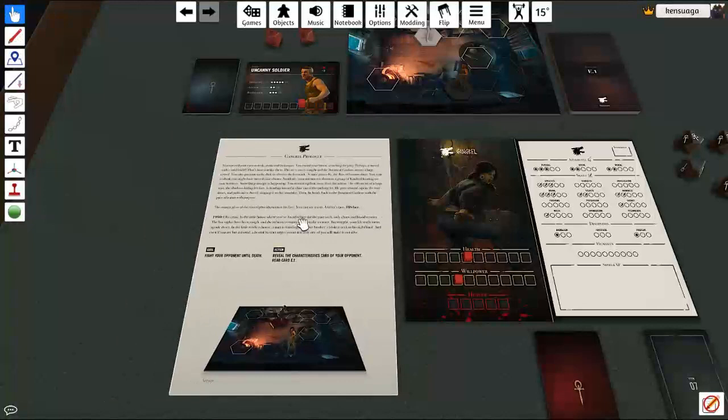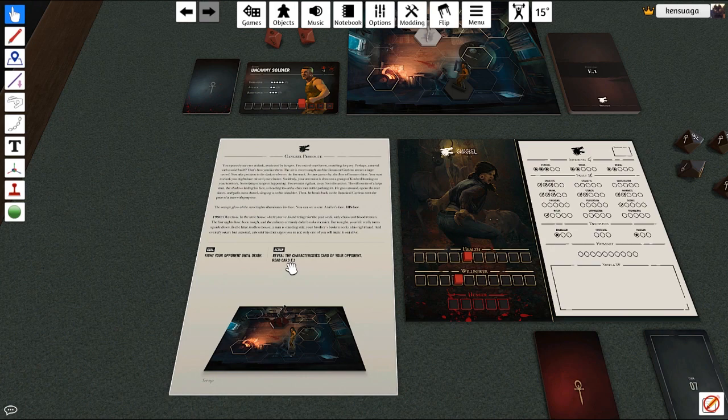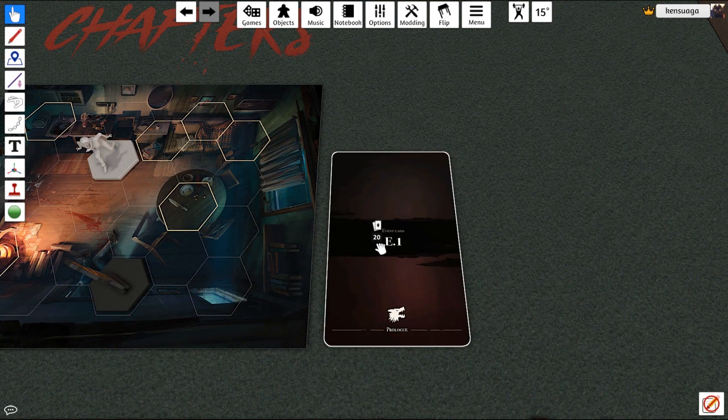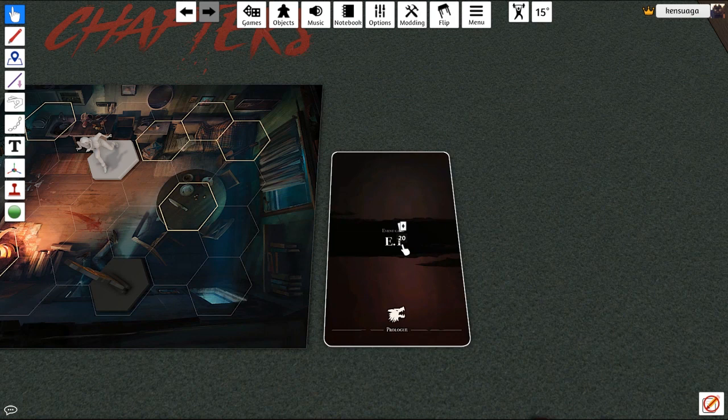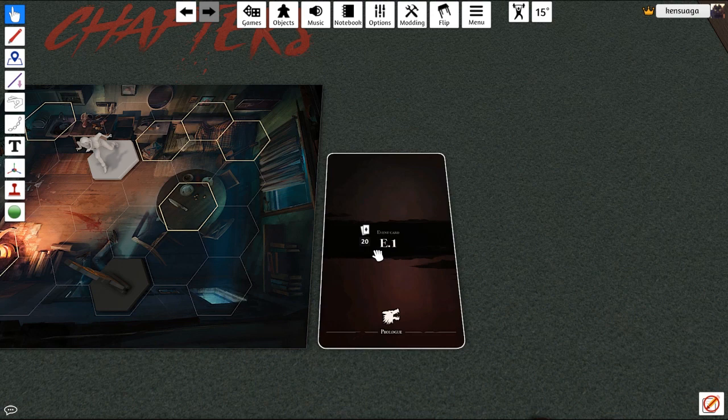You'll read through this and it's going to tell you down here your action once you get to that, to reveal card E.1, which is right over here. This is the event deck, and so you'll quickly just drag and pull from there. If you just click and hold, it's going to pick up the whole deck, which is what you don't want to do. Just do a quick click and drag.